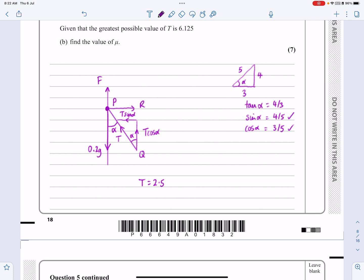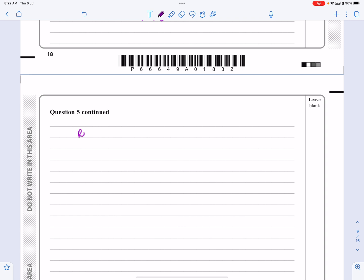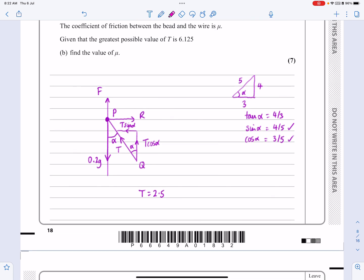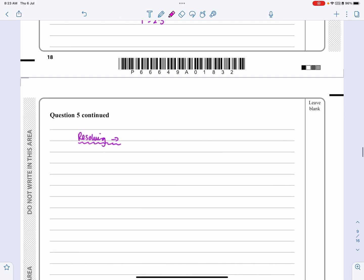Now I can resolve horizontally and vertically, making clear what I'm doing. Resolving horizontally, I have the reaction R and the horizontal component of T — they cancel, so R equals T sin α. With T = 2.5 and sin α = 4/5, R equals 2.5 × 4/5, which gives R = 2 newtons.